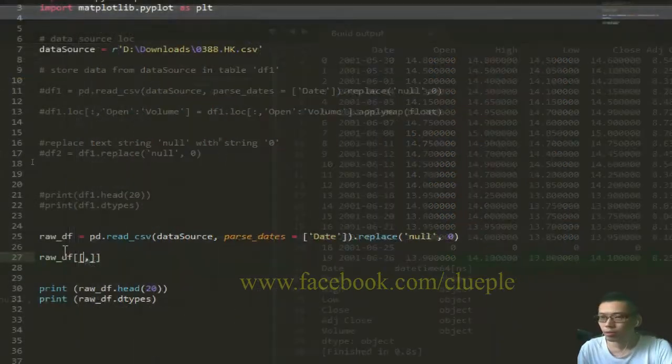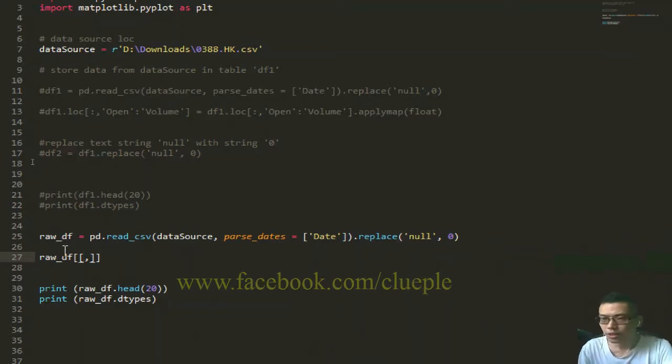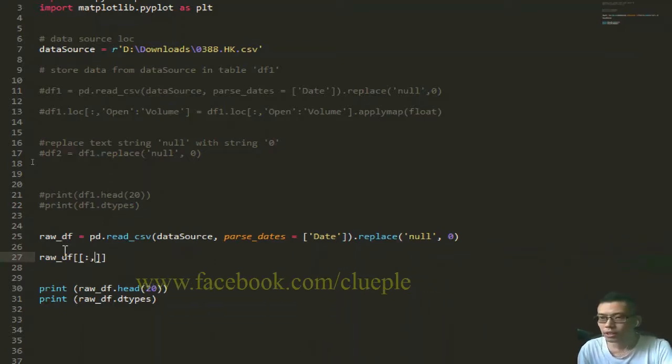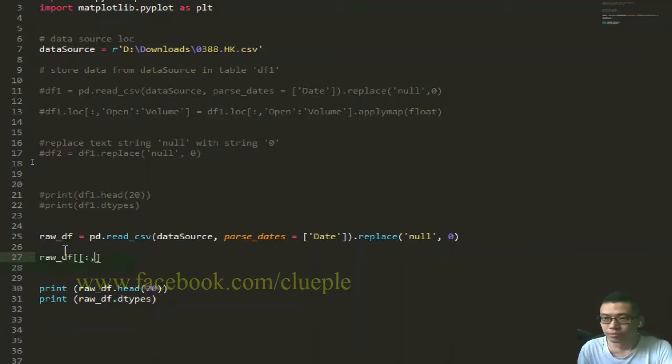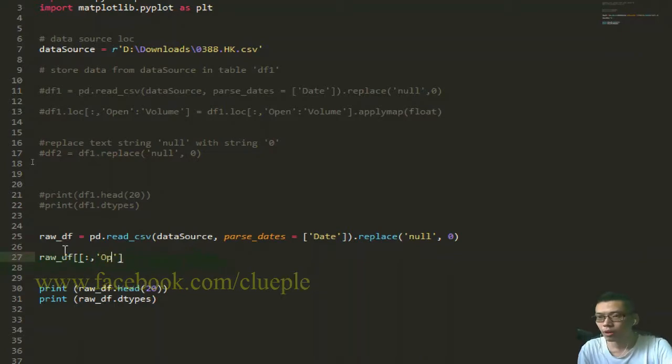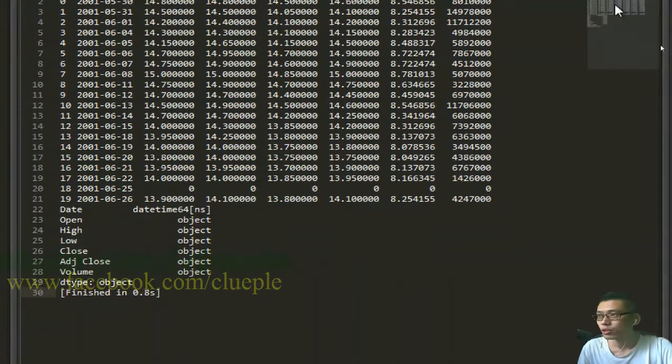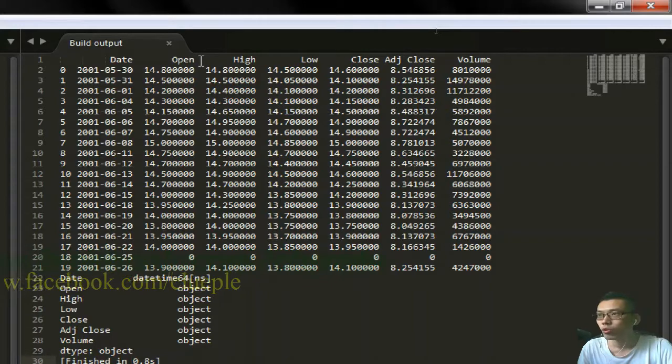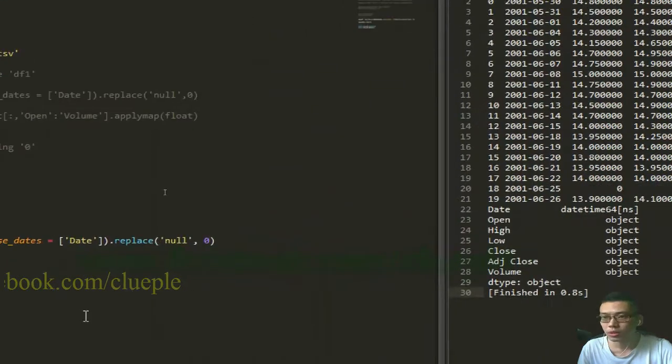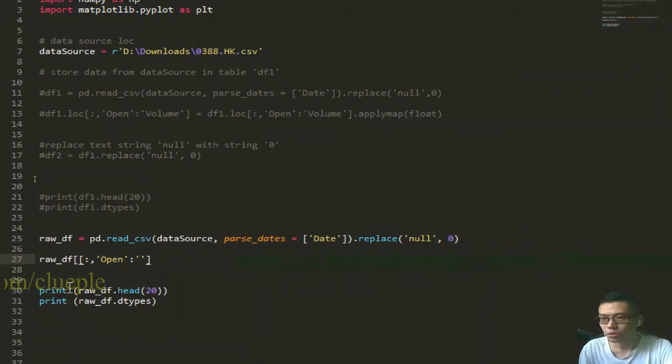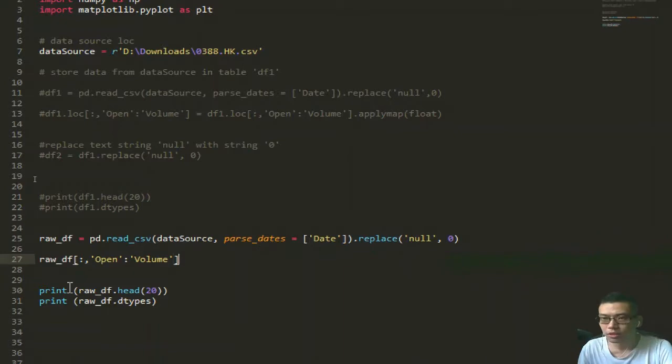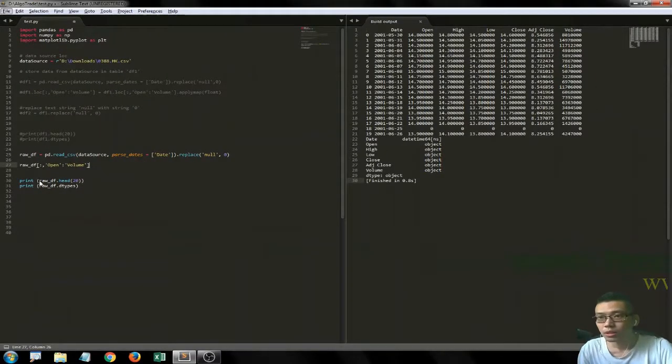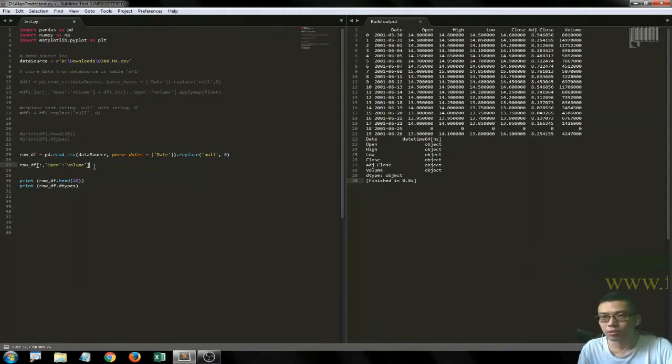Right now we are going to change all the numeric columns to float or integer - maybe I'll just do float. My row and column is from 'open', which is this one, all the way to 'volume', which is this one. There's a colon to up to column, up to volume.